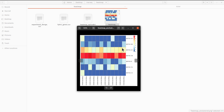I believe this tutorial has been helpful. You may also want to check my playlist on visualizing gene expression data. That will be all for this tutorial — thanks for watching and I'll see you in the next session. Goodbye.